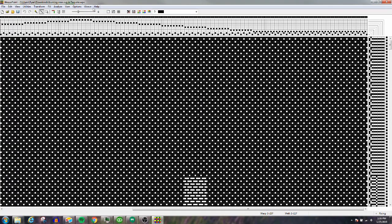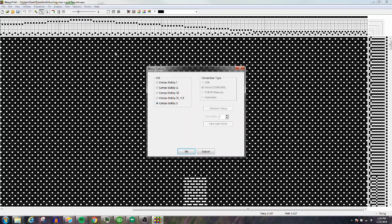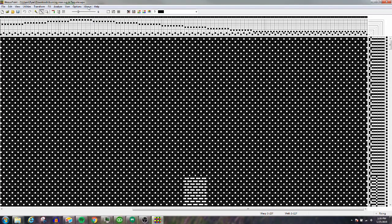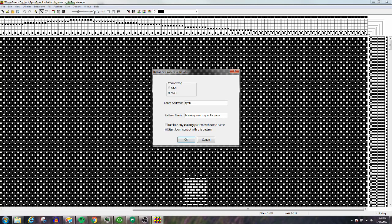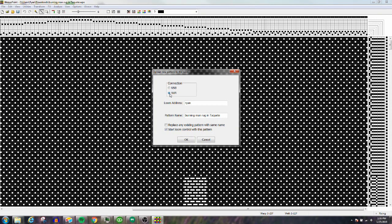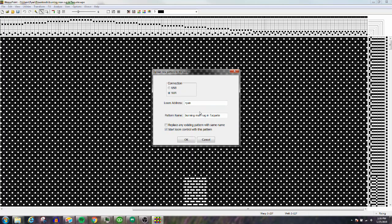Then go to Weave > Loom Control. You can select USB, but I'm connected by Wi-Fi. If you have Wi-Fi, you have to put your loom name in there so it can recognize your computer. This is the file name I'm trying to open.